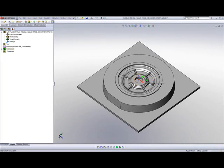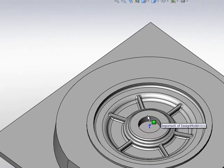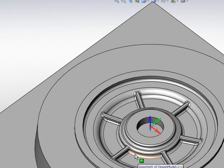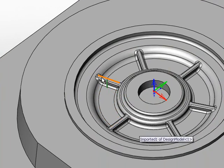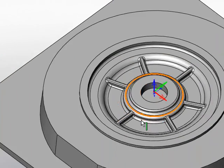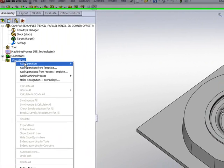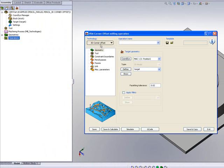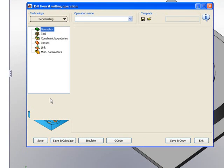We'll first start off on this part using pencil machining. What pencil machining does is that it picks up every single one of these corners and does a pass on every single one of those corners. We'll show you exactly how this is done within the operation. I'll choose the operation in HSM, and the operation I'll first start out with will be pencil milling.